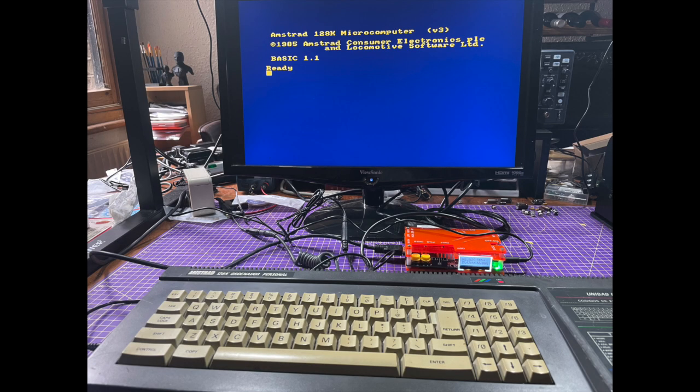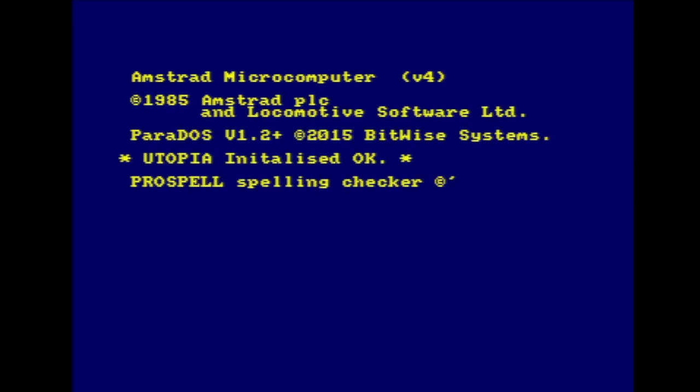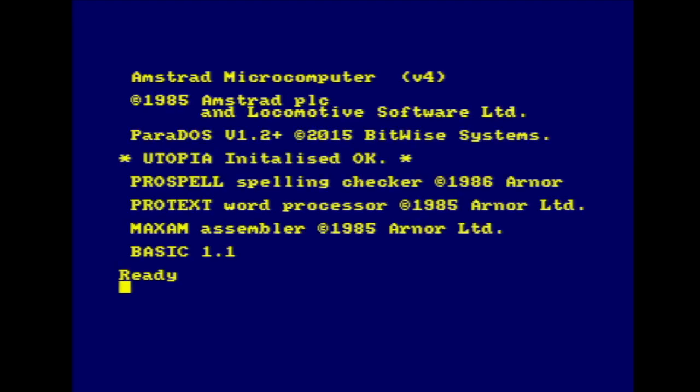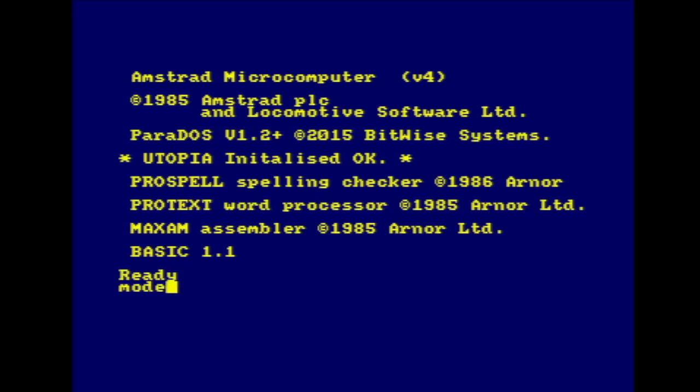Let's connect the rhombo-redux and power on, and here we're presented with the following boot screen and a list of installed ROMs. Post reboot, the ROMs have announced themselves. We have Parados, Utopia, ProSpell, Protext, and Maxam. Also the line Basic 1.1 is the system ROM announcing itself too. So, let's have a look at just a couple of these ROMs in action.